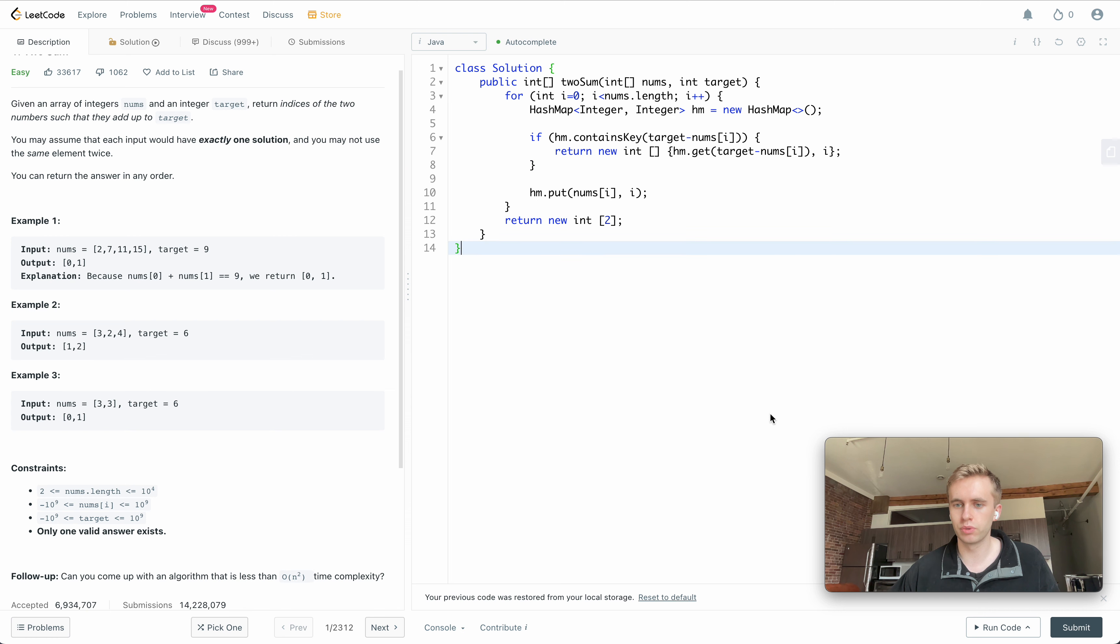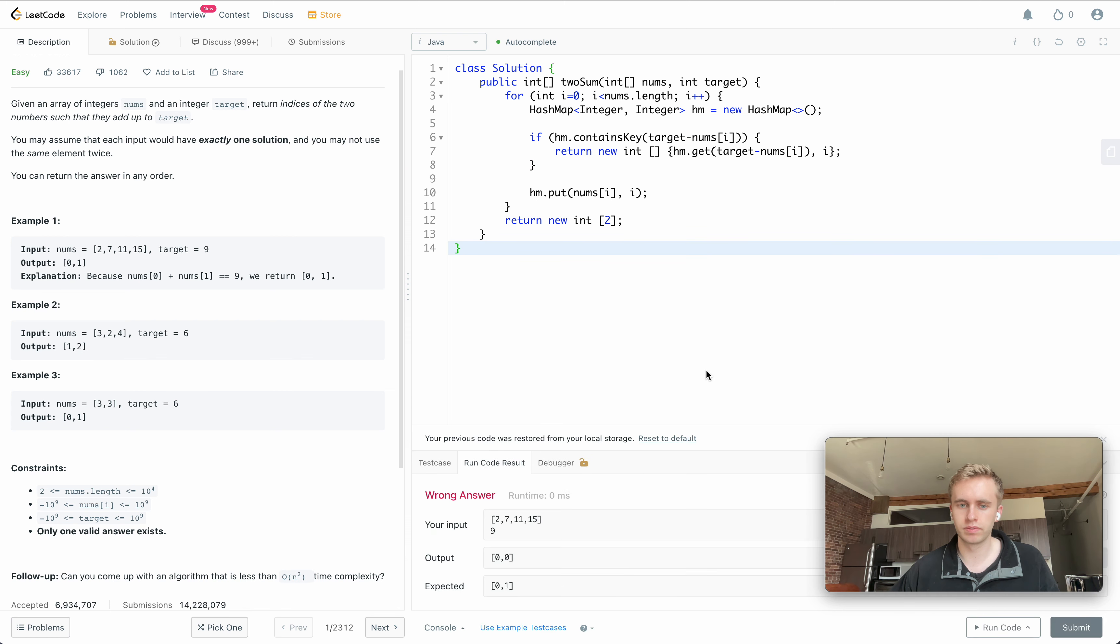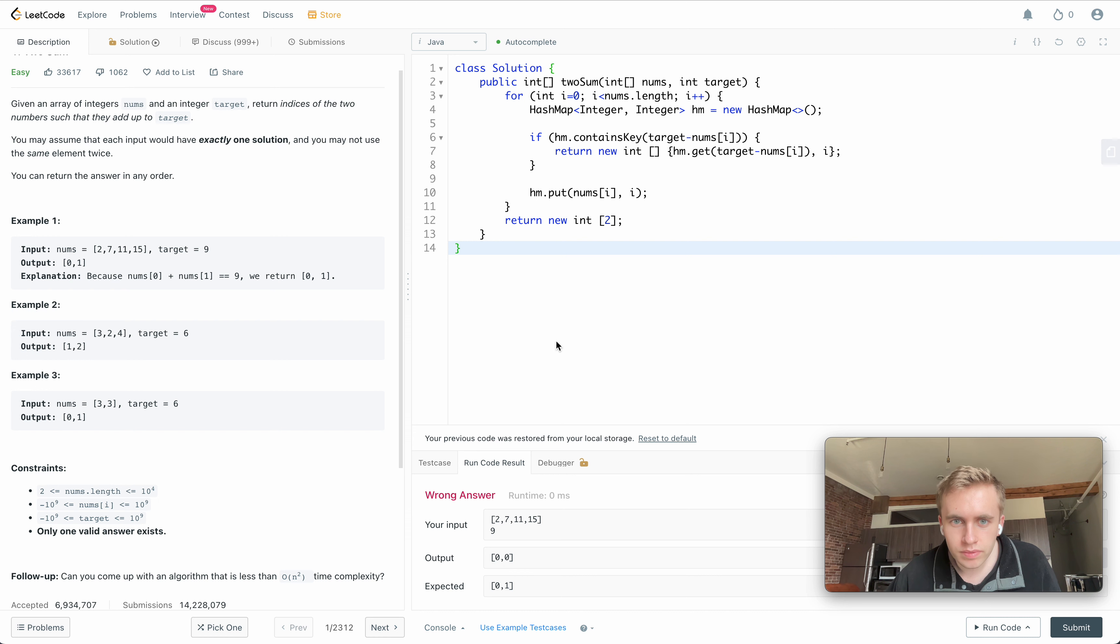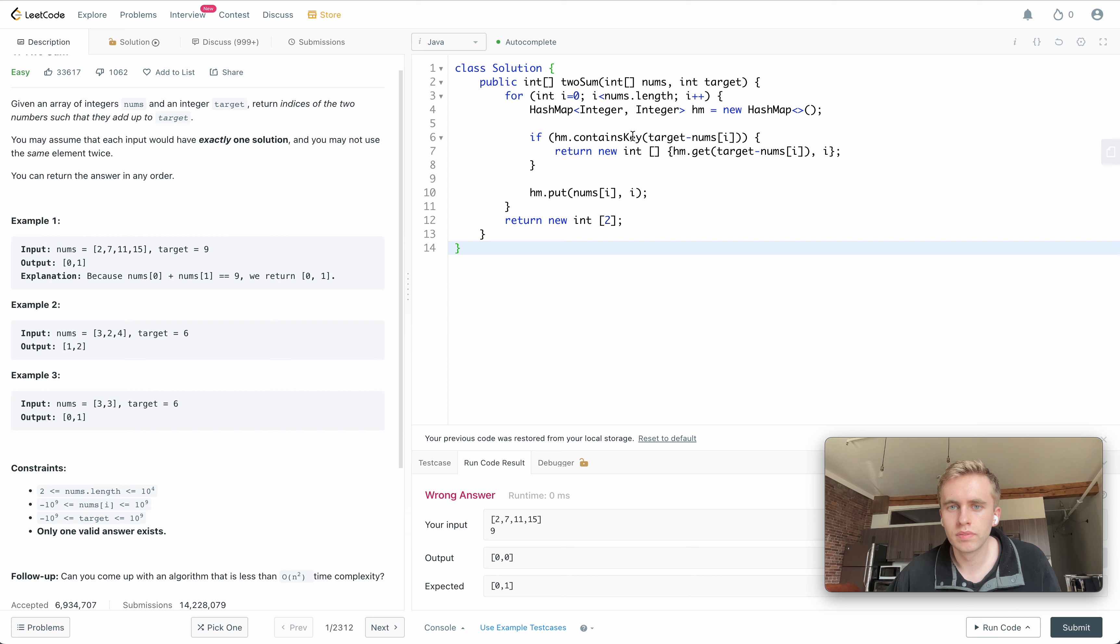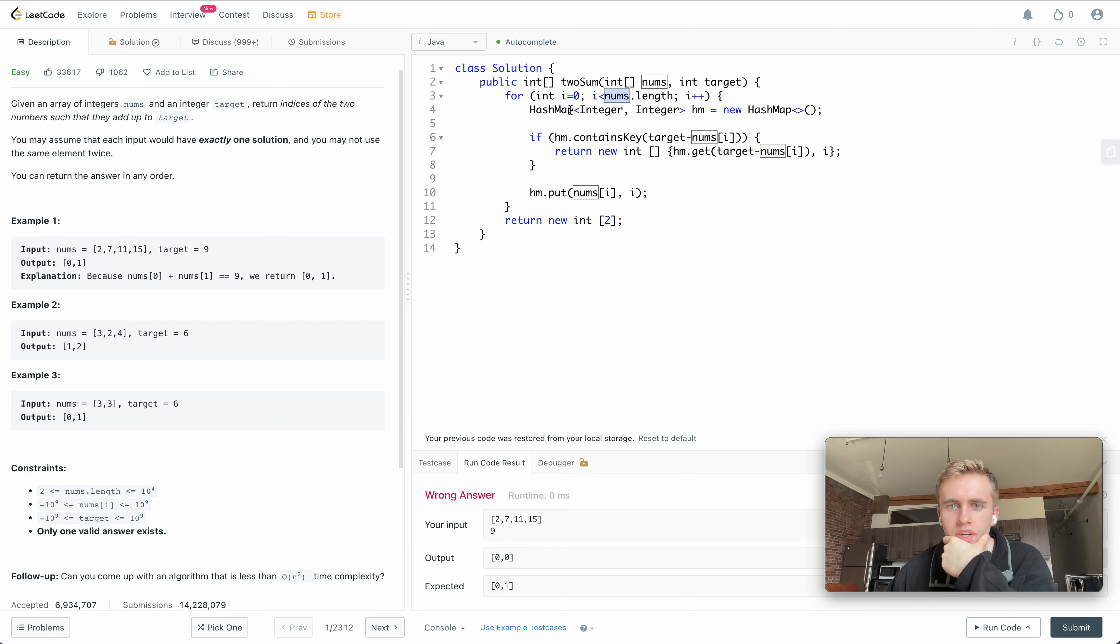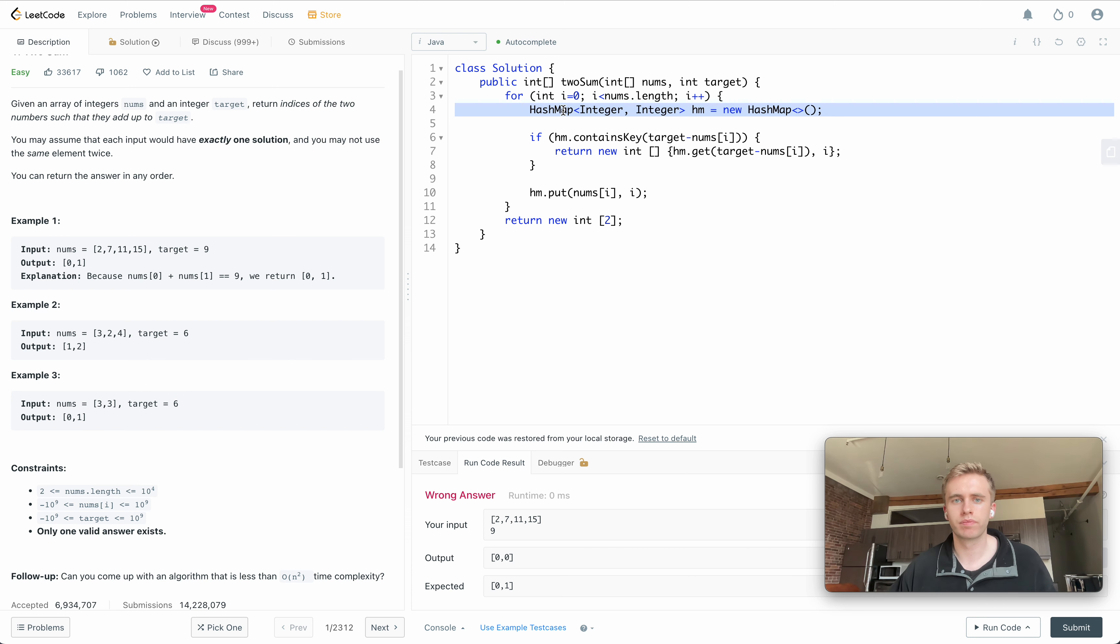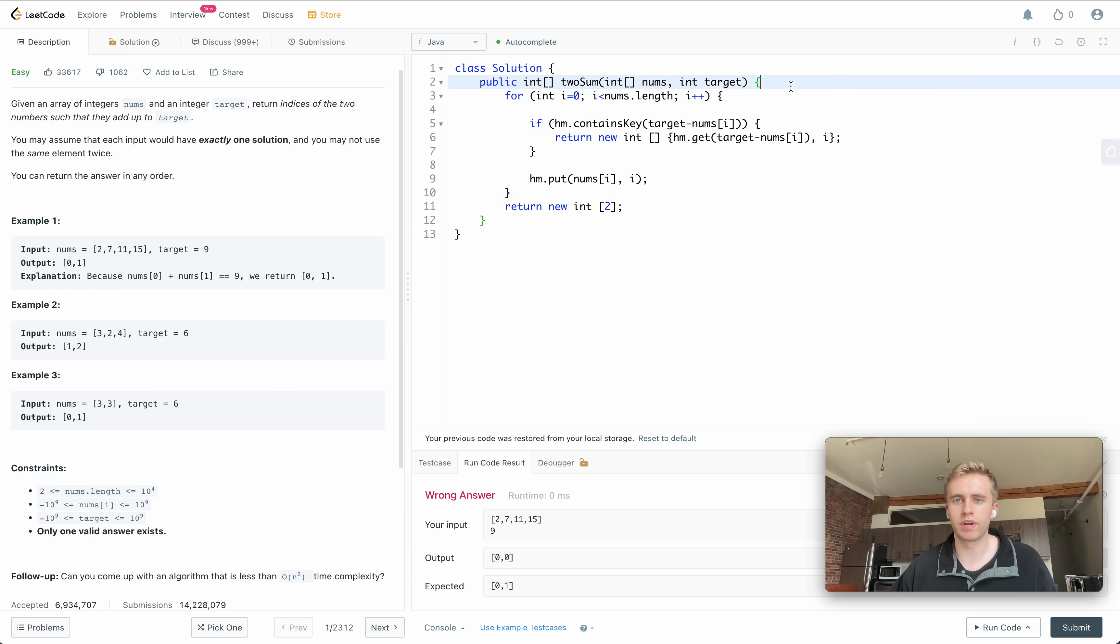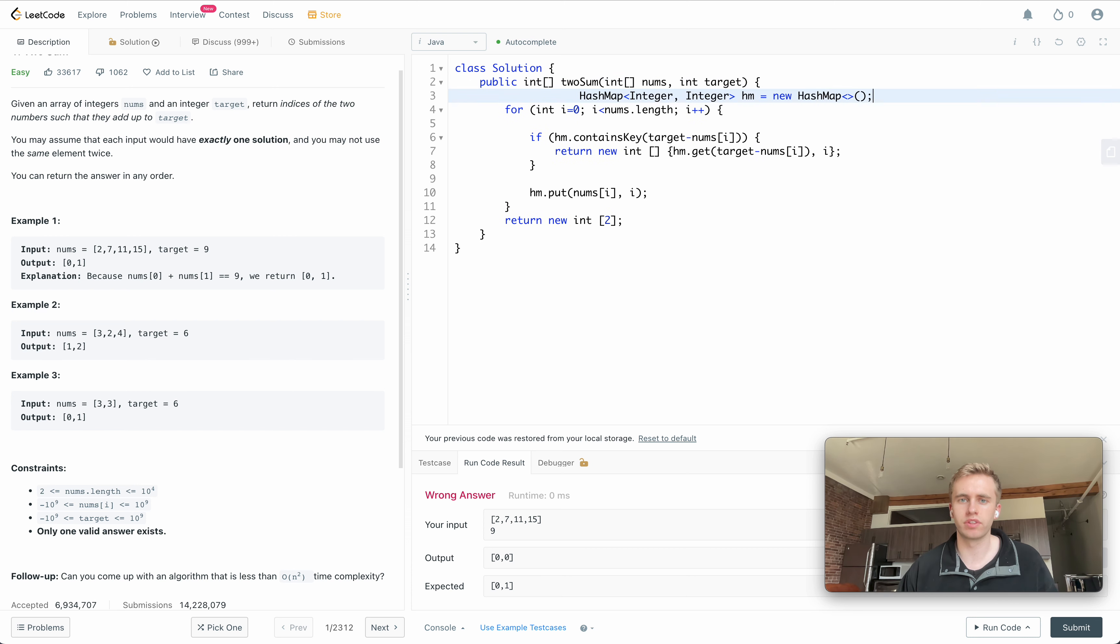Oh, let's see here. Nums dot length. We have to put this outside the array.